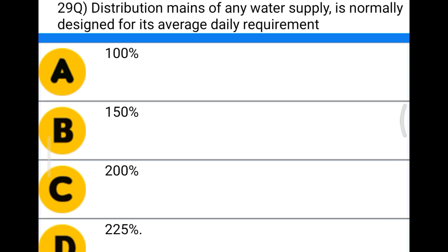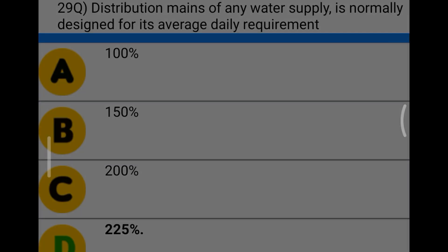Next question: distribution mains of a water supply system are normally designed for their average daily requirement at option A 100%, option B 150%, option C 200%, option D 225%. The correct answer is option D, 225 percent.